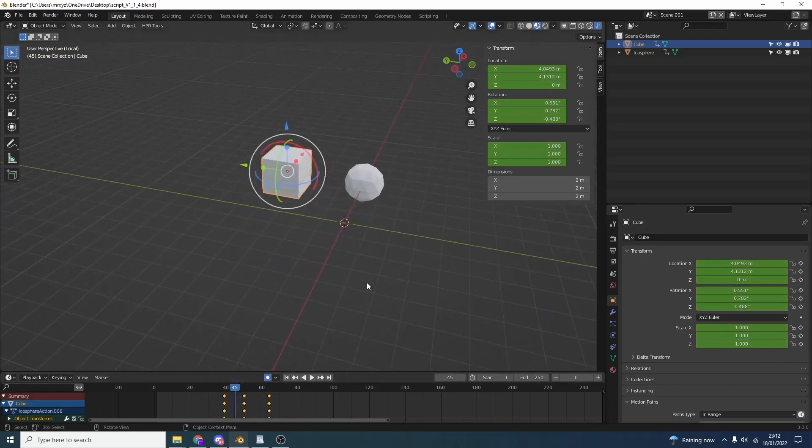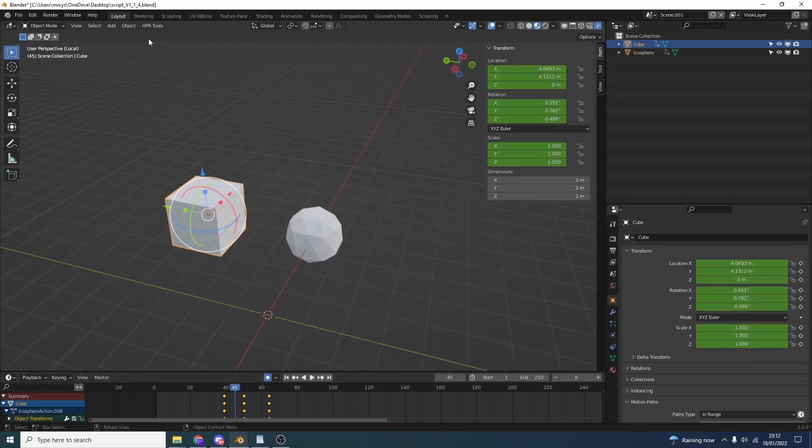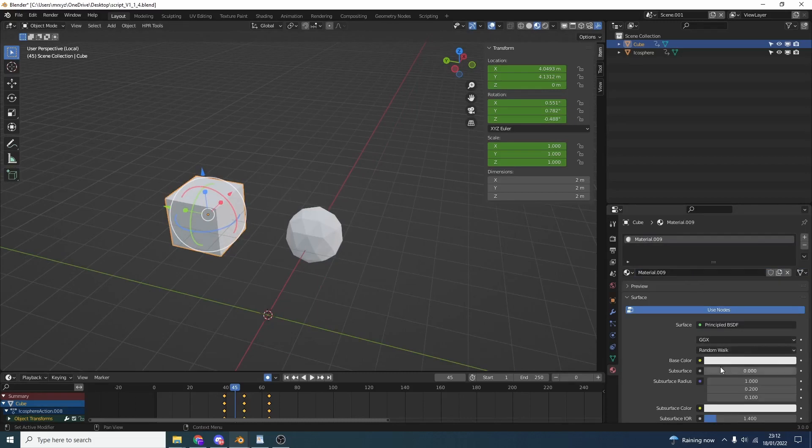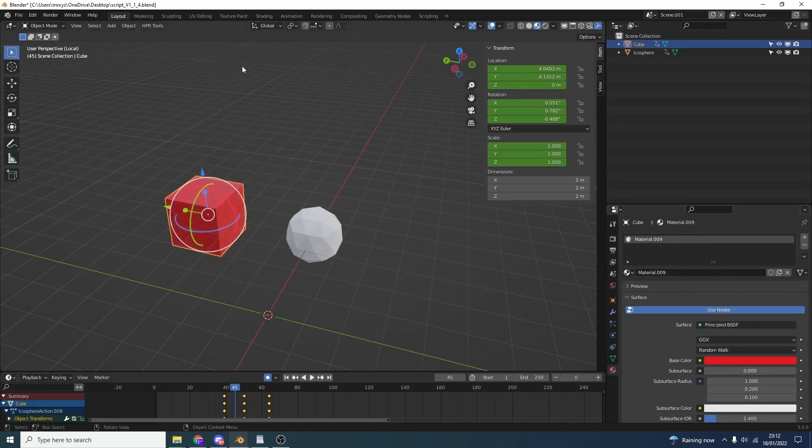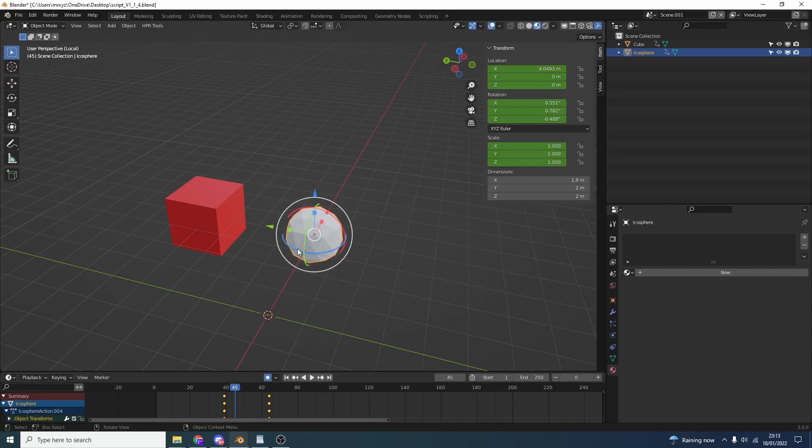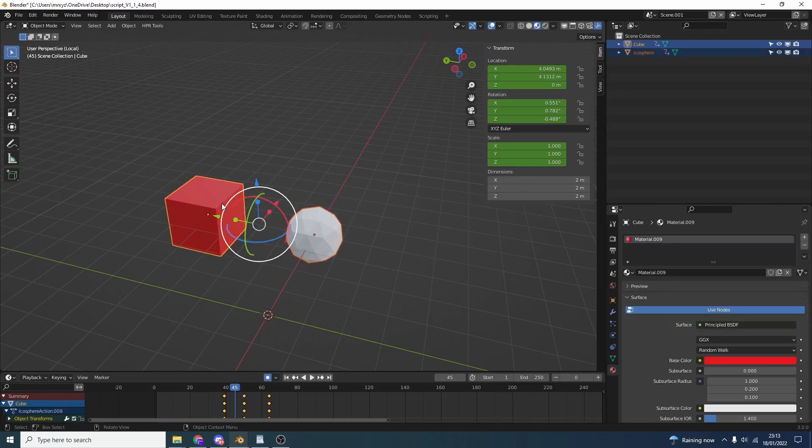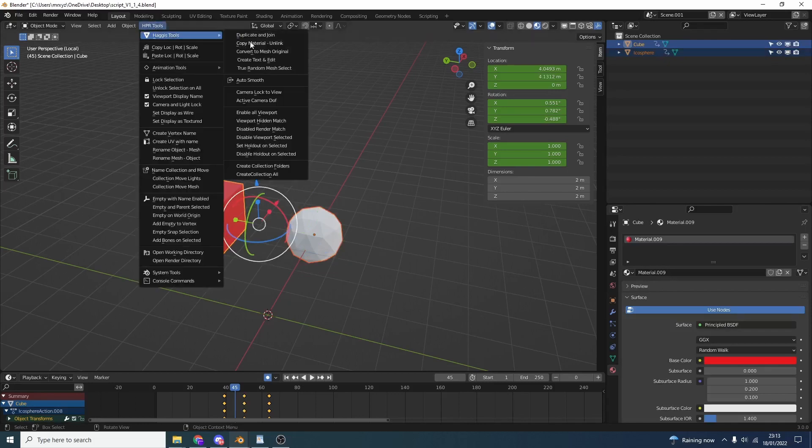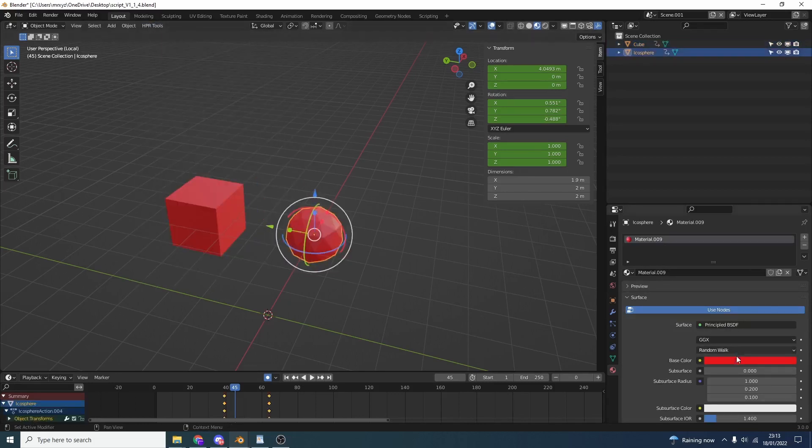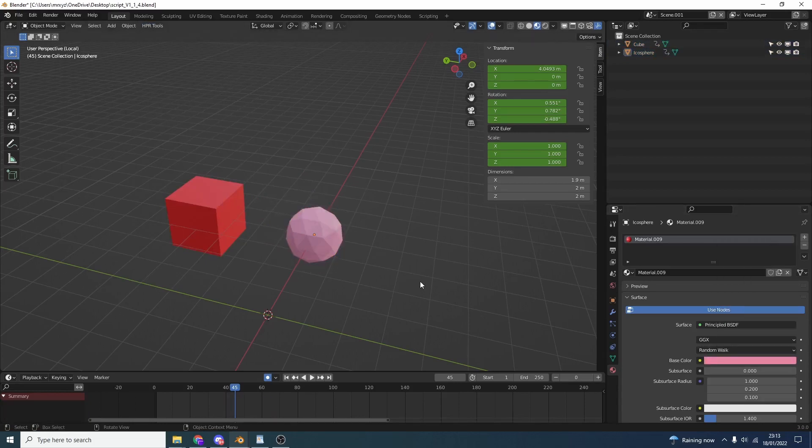Let me show you another quick tool. Let's say we drop a material onto this and make it something like red. Pretty much like the animation there, we can copy materials and make them single user as well. We'll select this, select the target object, go to Haggis Tools and you can see Copy Material Unlinked. This means we can manipulate these materials nice and quickly.